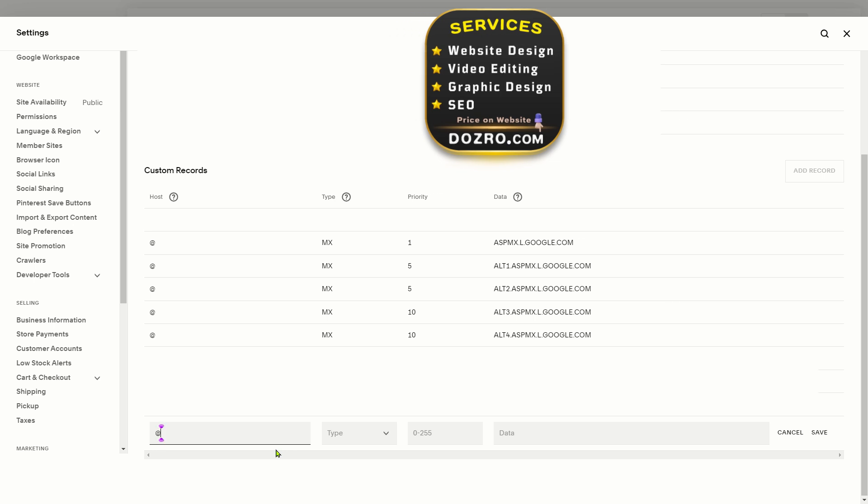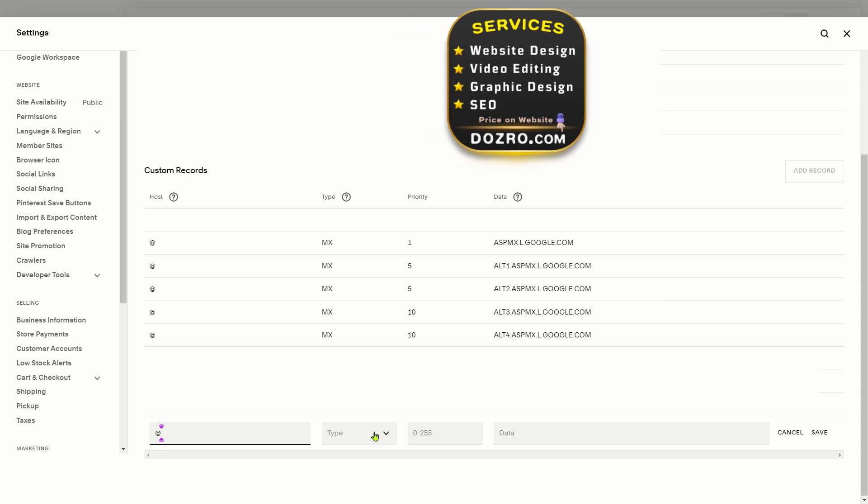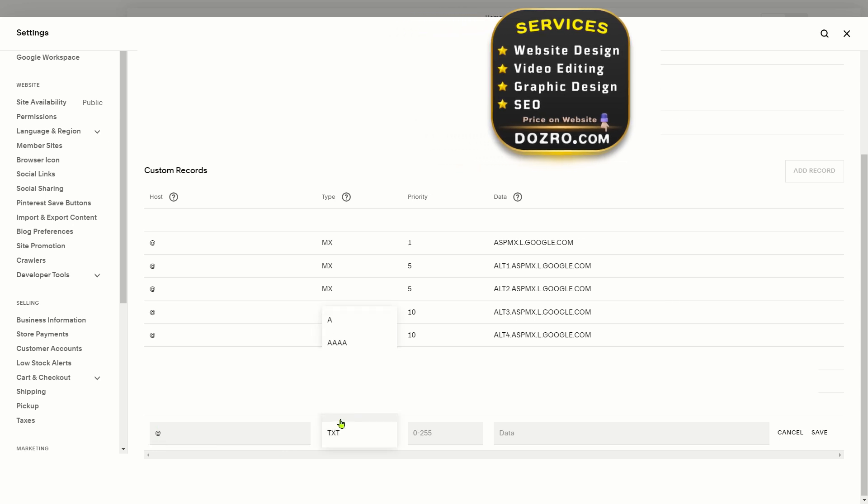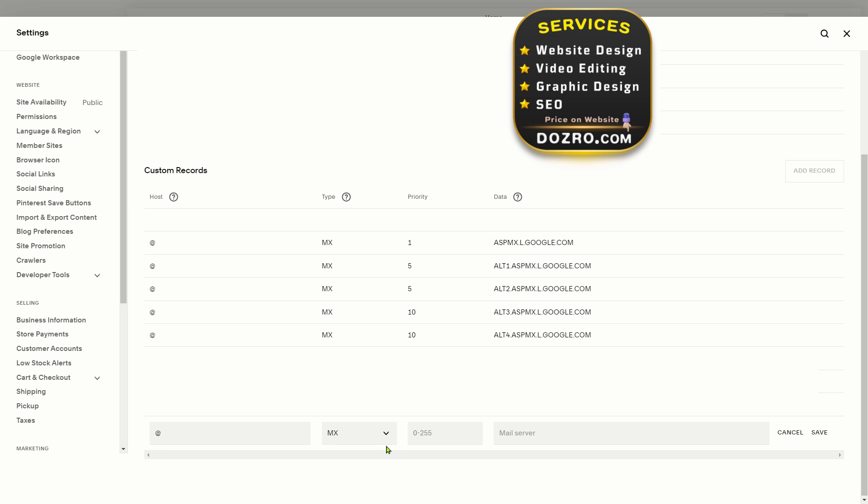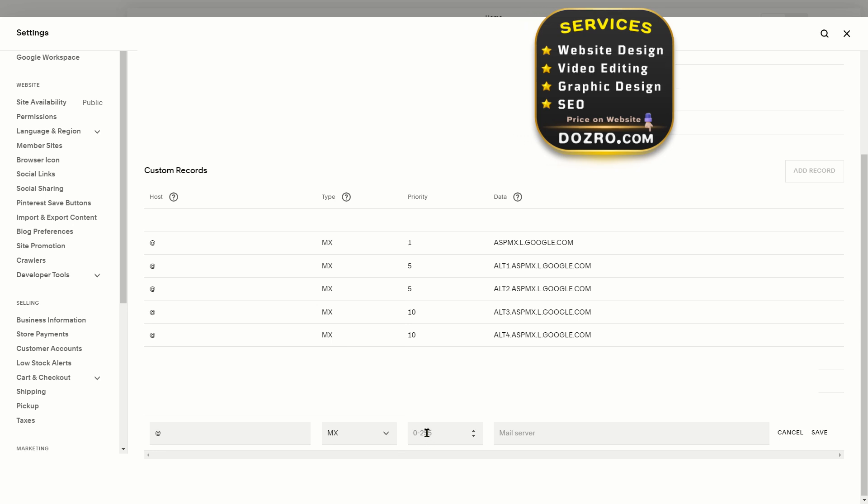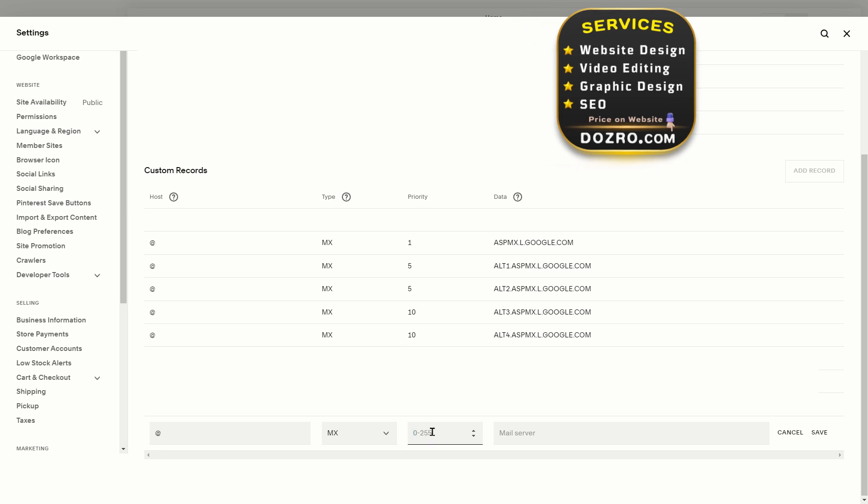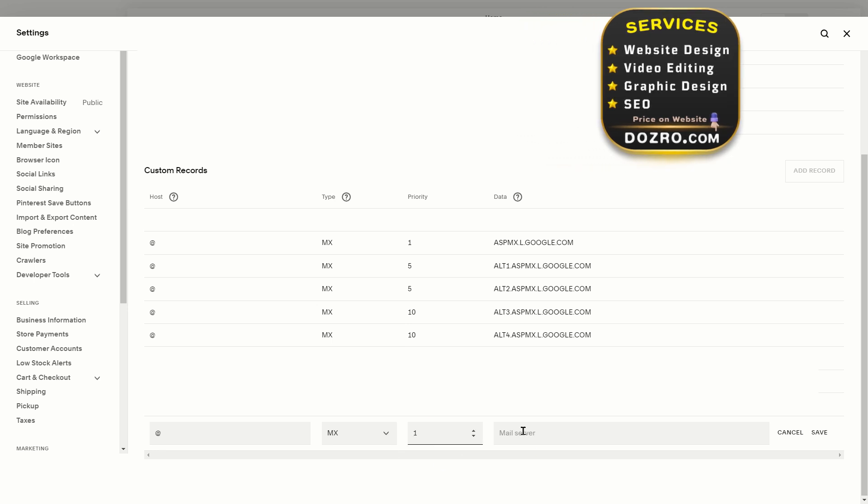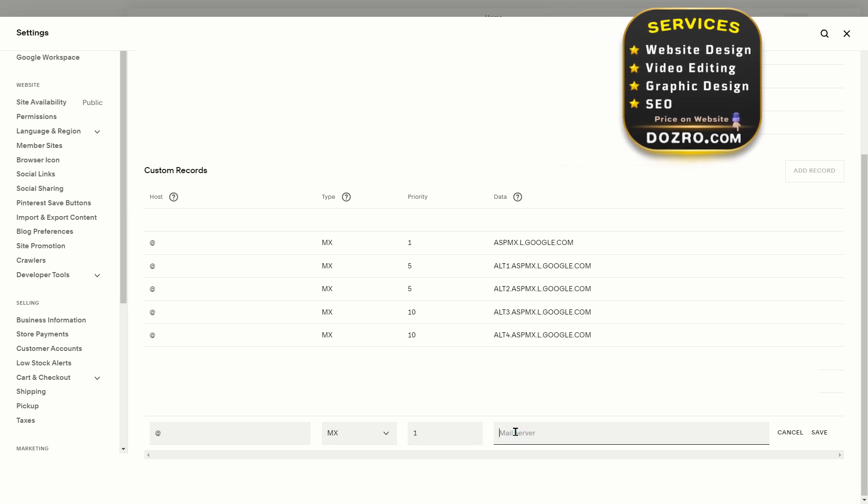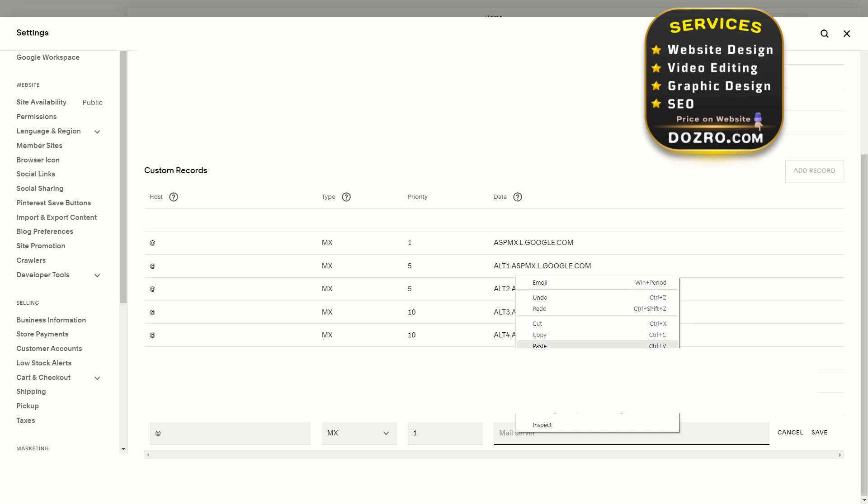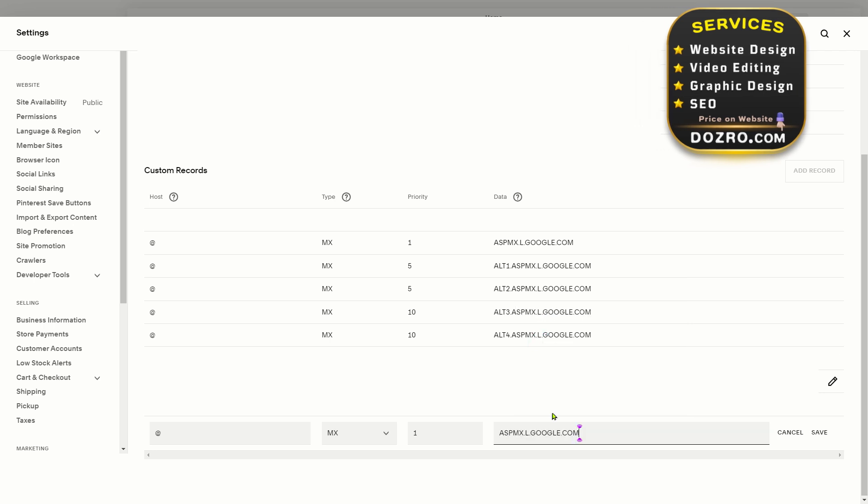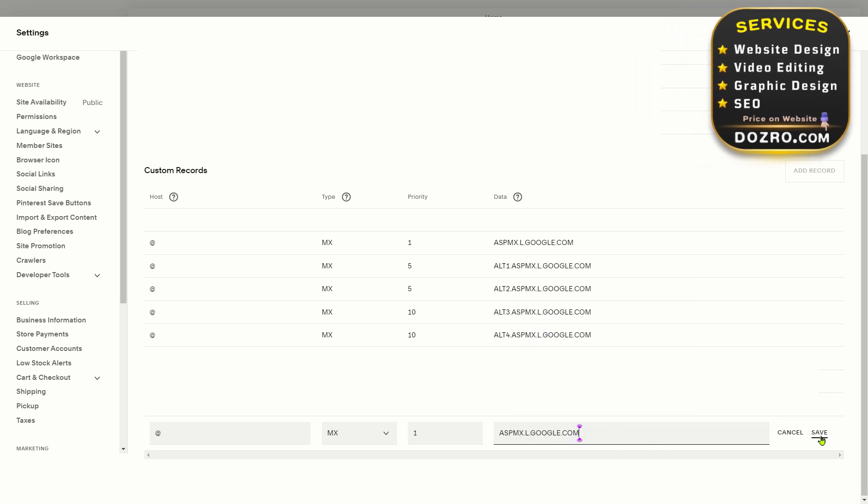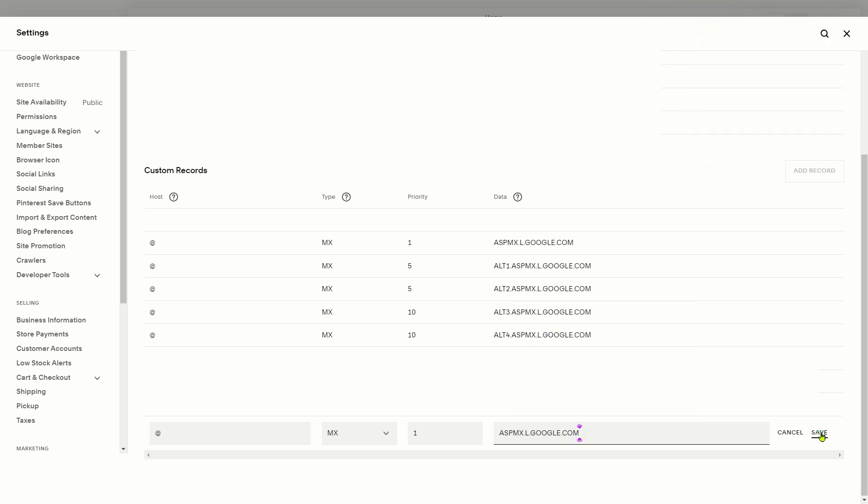Under Host, type at sign. Under Type select MX. Type value of priority as shown above. Under Data, paste the value which was copied from Google Page. Click Save.